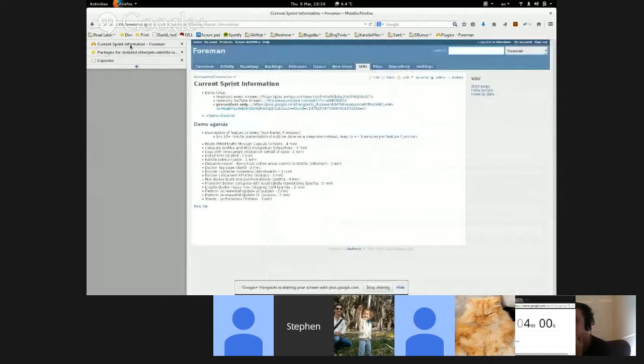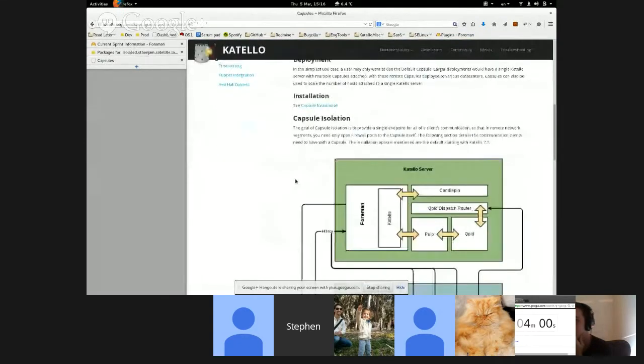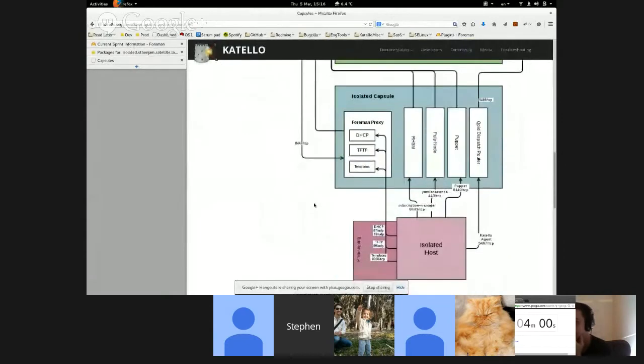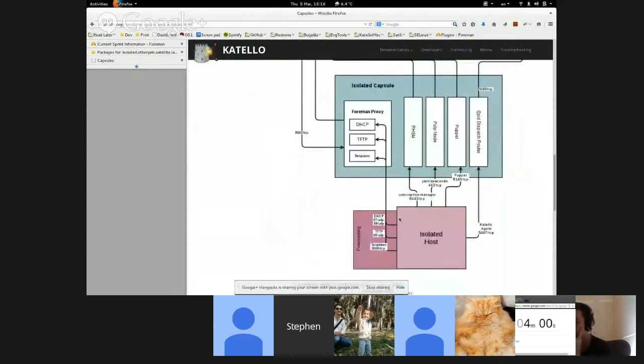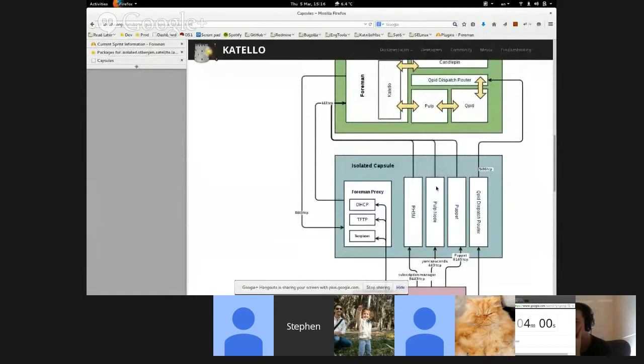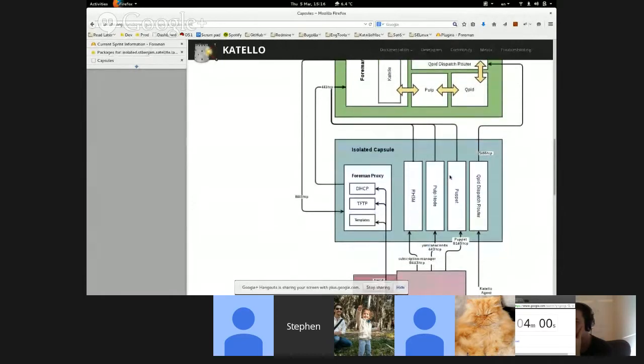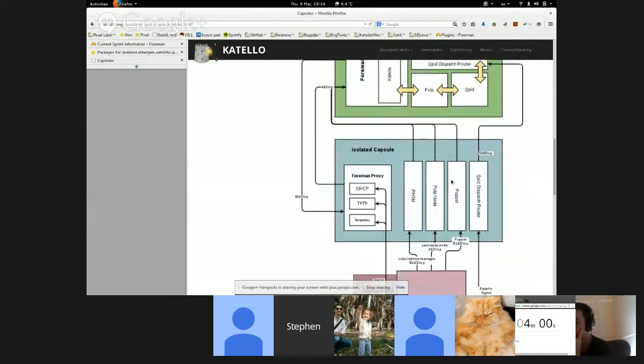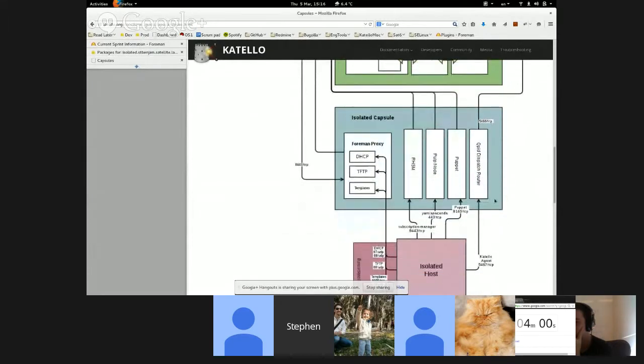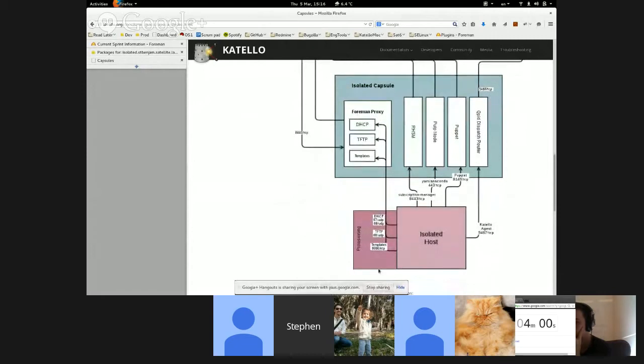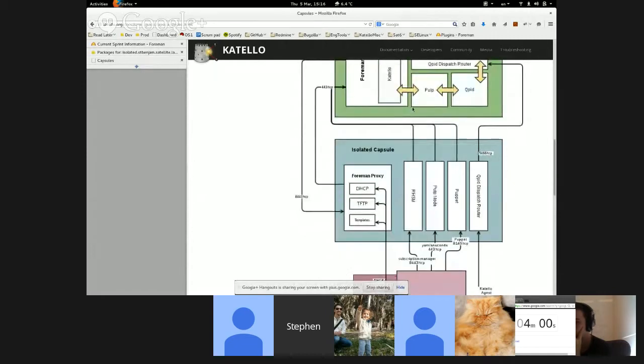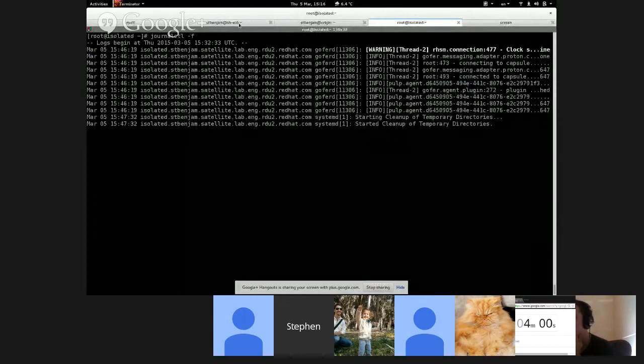So starting in Katello 3.5, we have what we call capsule isolation. Eric demoed part of it before with the RHSM going through the capsule. And now what I'll demonstrate is Qpid or pulp's consumer actions like package installation update. We call it the Qpid dispatch router.